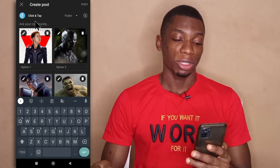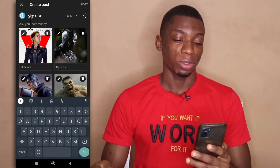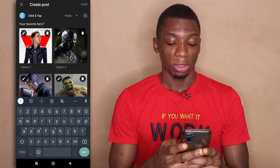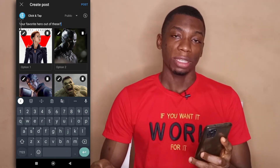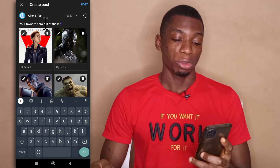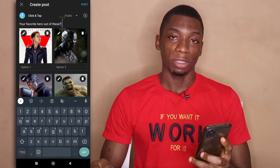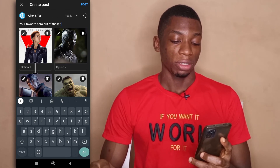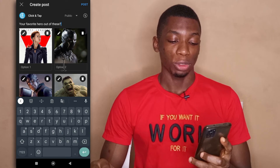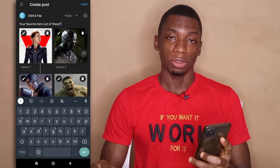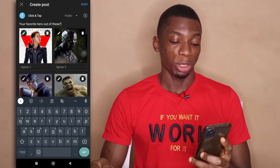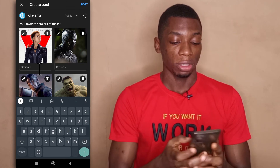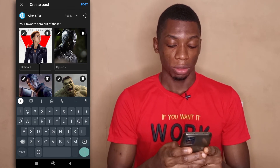Next you're going to ask your community what they want to vote on, so you just tap here and type your question. Over here I'm asking them to choose their favorite hero out of all of these, and down here where it says option 1, option 2 you're going to give the name of each picture. So for this first one I'll put in Black Widow.